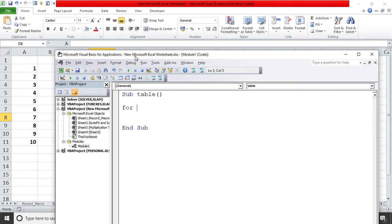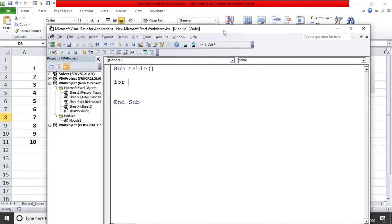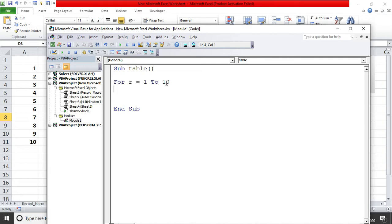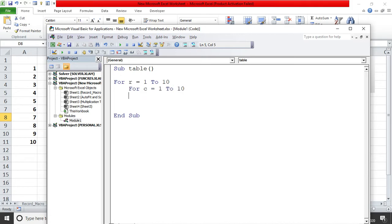We'll start from the outer loop itself. We'll say for r equal to 1 to 10, so basically rows from 1 to 10. I'll click on the tab button and this is known as indenting. I'll write for c equal to 1 to 10. Within this I'll write my main code which needs to be run.